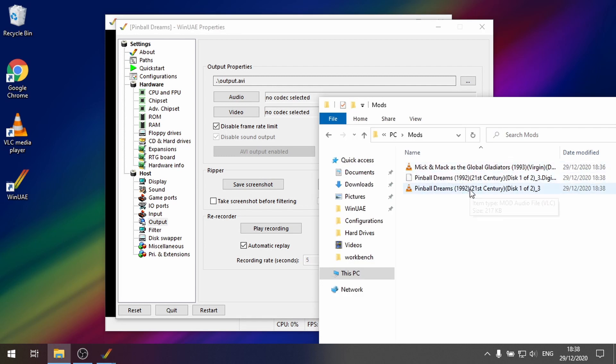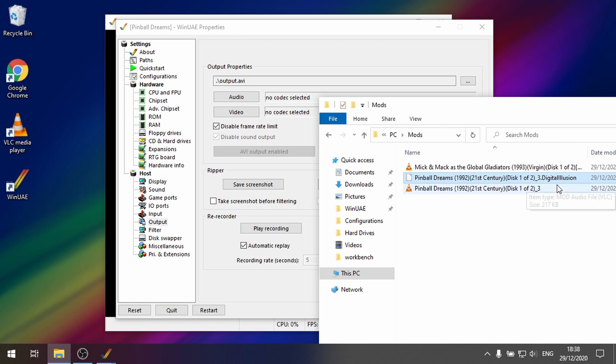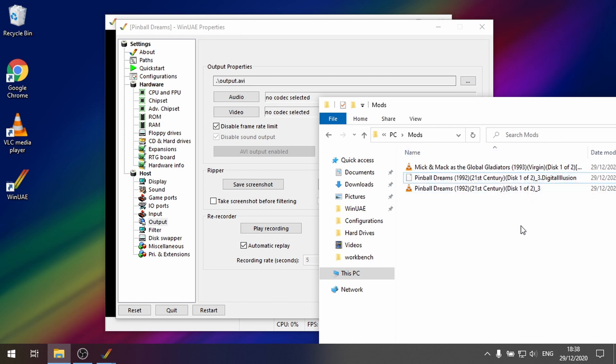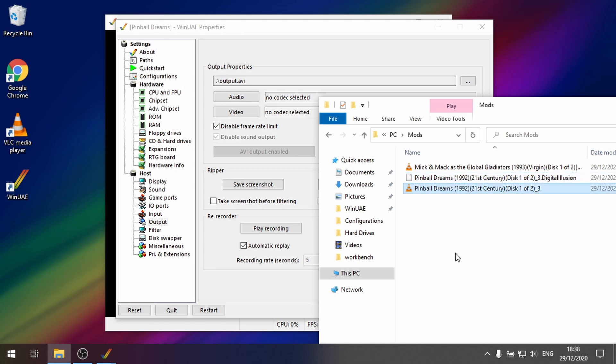Sometimes you'll find that as well as the mod file it gives you another sort of like file. This was a digital illusions file. So I'm not sure exactly what that was. But there's the mod track there.